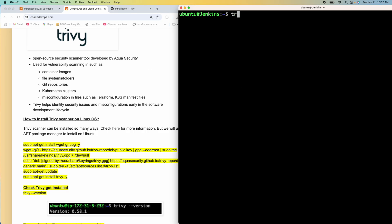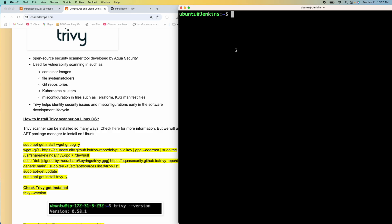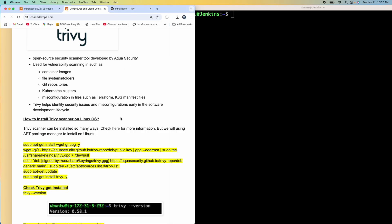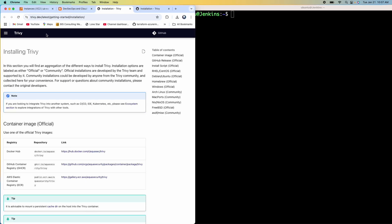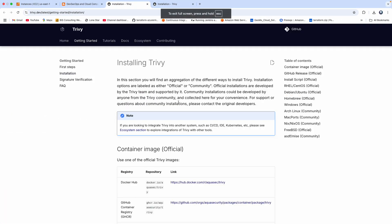So let's first see if we have Trivy installed on this machine. You can see here Trivy is not installed on this machine — it says Trivy not found. So I'm going to show you how we can set up Trivy on our Ubuntu EC2 instance. If you click on this link, this is actually the Trivy website, and there are so many ways you can configure Trivy based on the requirement.